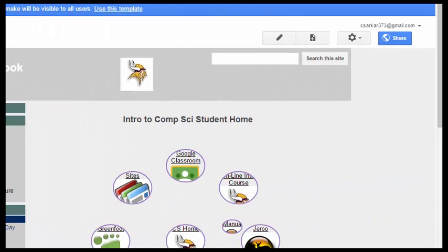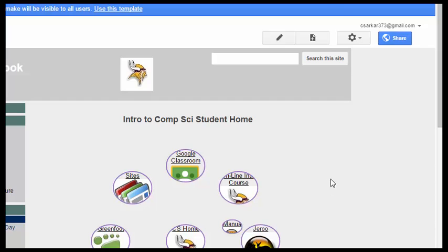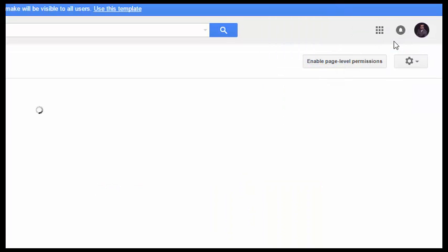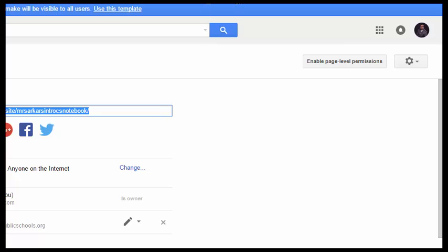Now that we have properly configured our notebook, the last thing we have to do is change the sharing permissions so that only we, the author, and your instructor, are the only ones that are able to edit the notebook. To do that, we're going to click on this blue Share button, and we're going to change the permissions in your notebook.